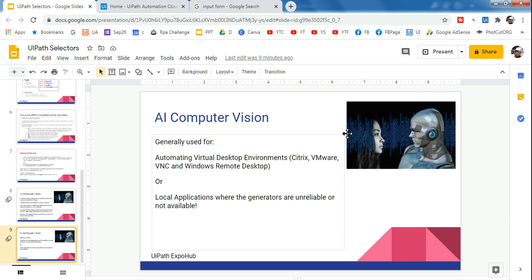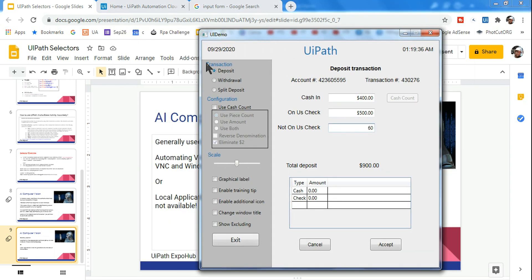The biggest problem is that not everybody has a Virtual Desktop Interface (VDI) to practice with. So let me make it easier. First, let's understand what we've learned about AI Computer Vision. What I'm going to do is open an application called UI Demo. If you don't have this application, go to my channel, search for 'sample application', and you'll find a link — all these resources are from UiPath Academy, compiled in one place for you to download.